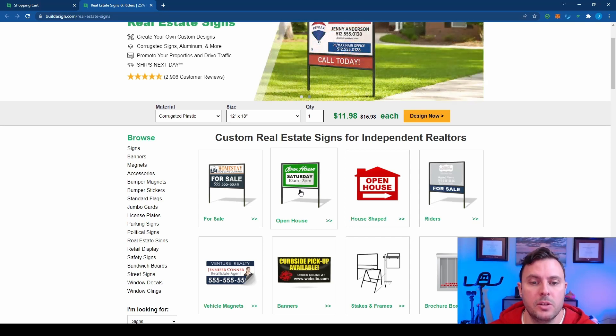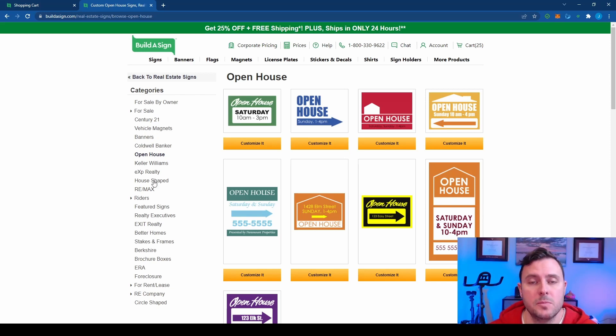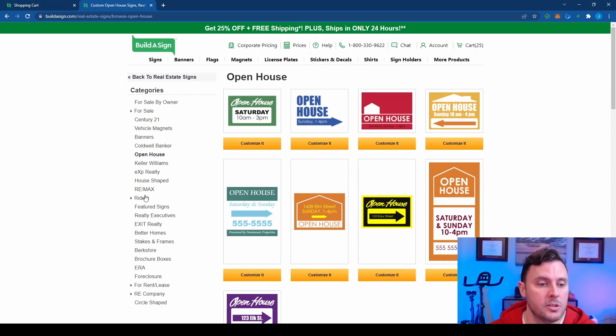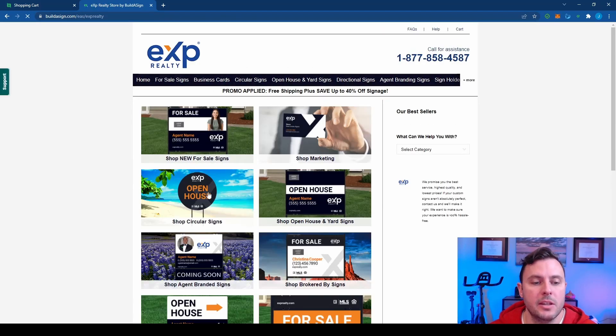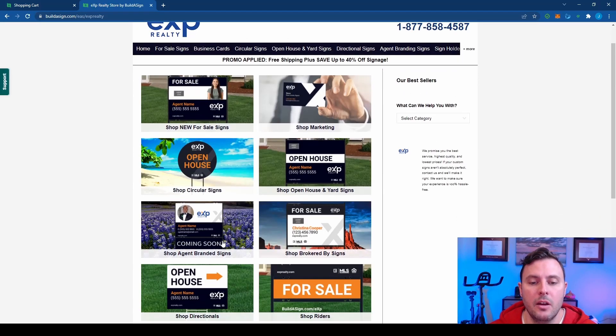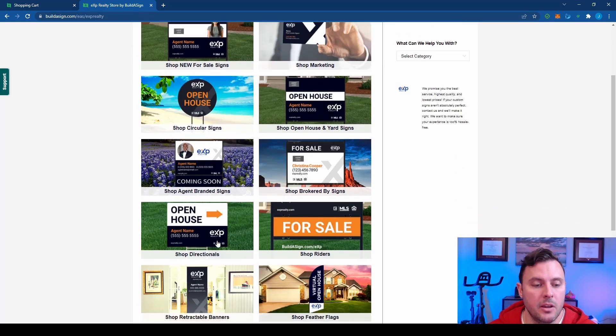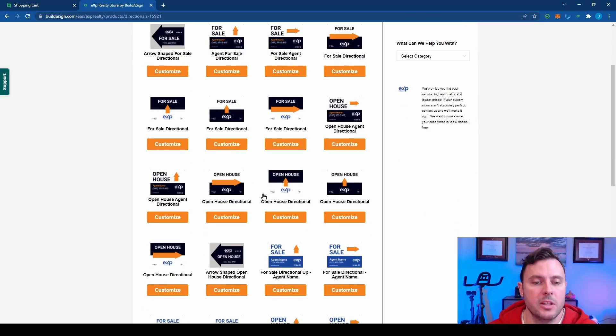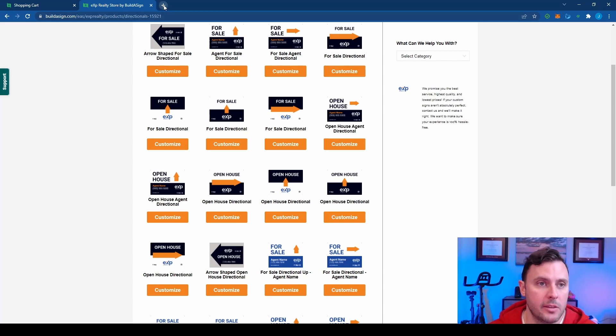So click on open house and then look for your brokerage on the left hand side here. If your brokerage is not listed, if you're in a small boutique brokerage, just grab a generic open house sign. And there's another company I can show you that has some other options as well. So let's just go with my brokerage, eXp Realty. So when you click this, you'll see all the pre-made templates, shop directionals, and find the one that speaks to you. Which one do you like? I like the arrow with the open house. You might like a different one. Just take a look and see what you like.